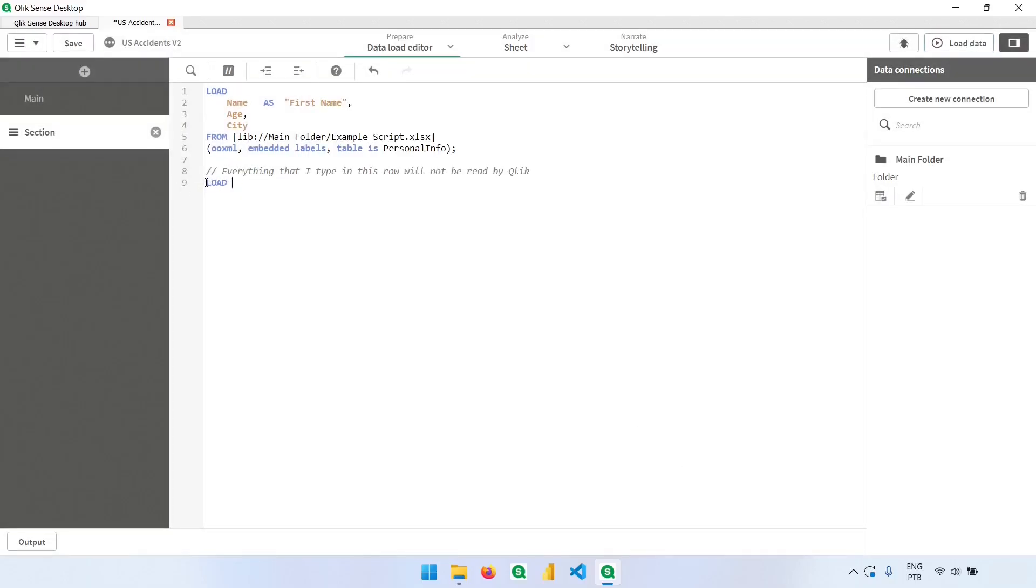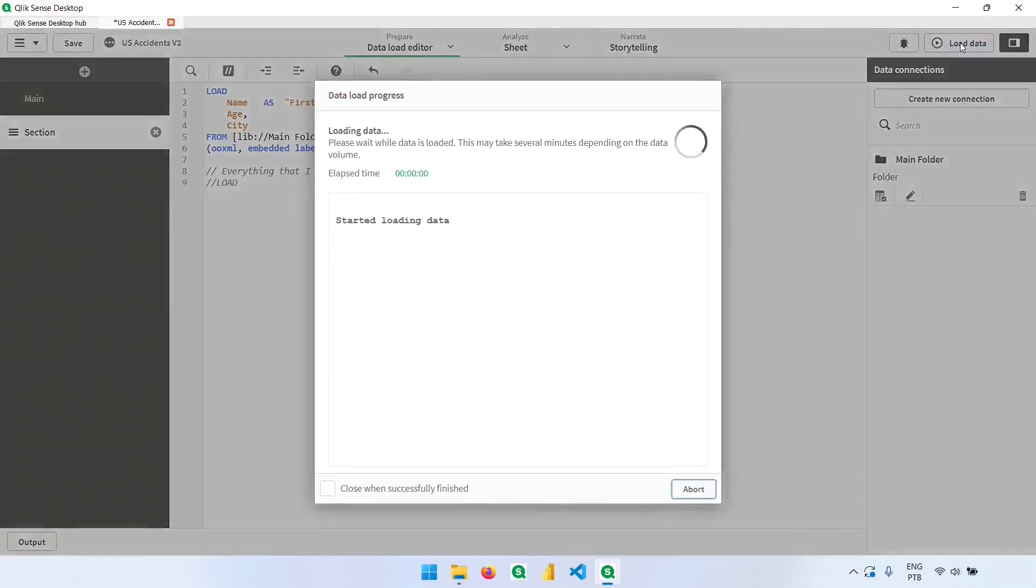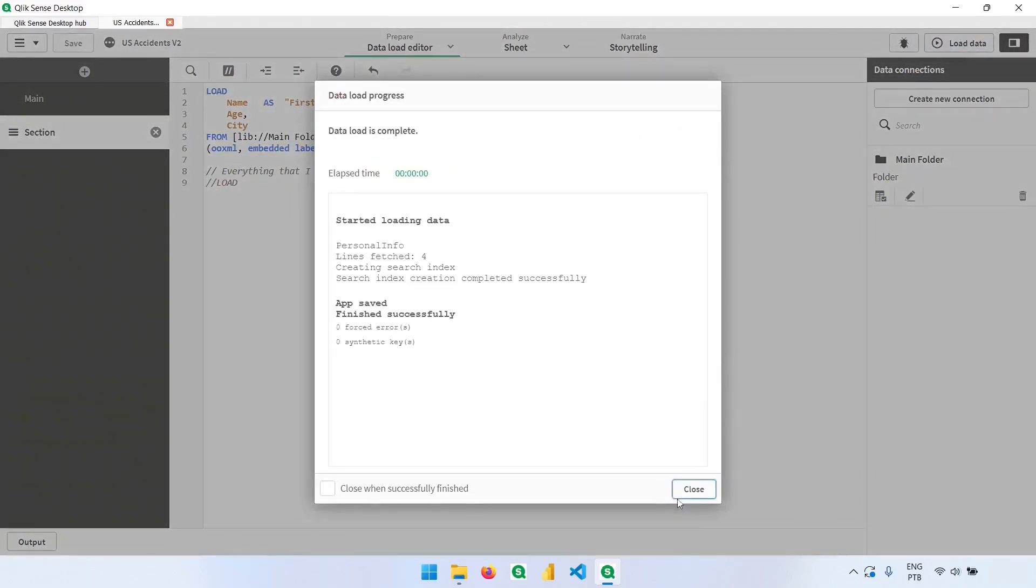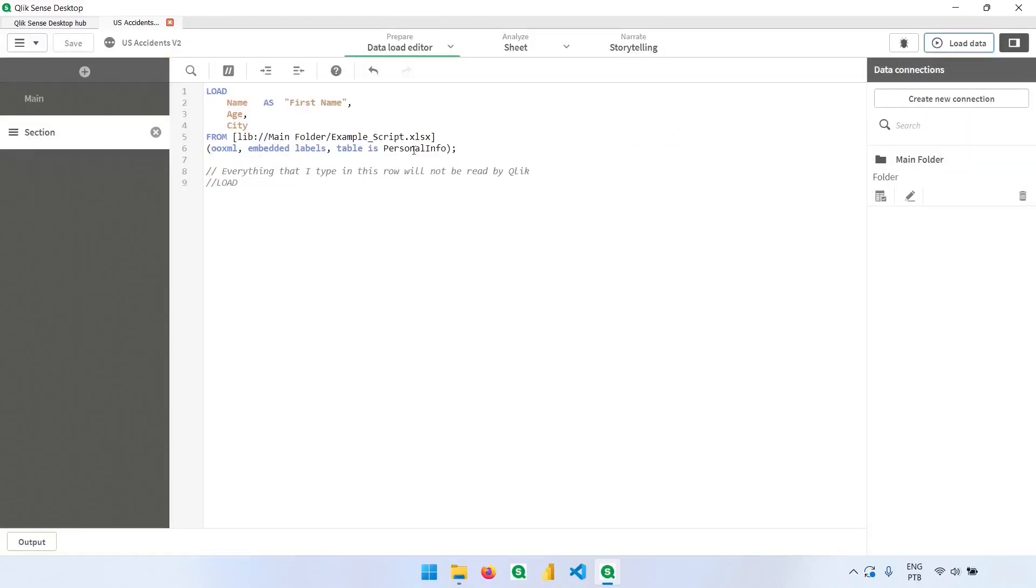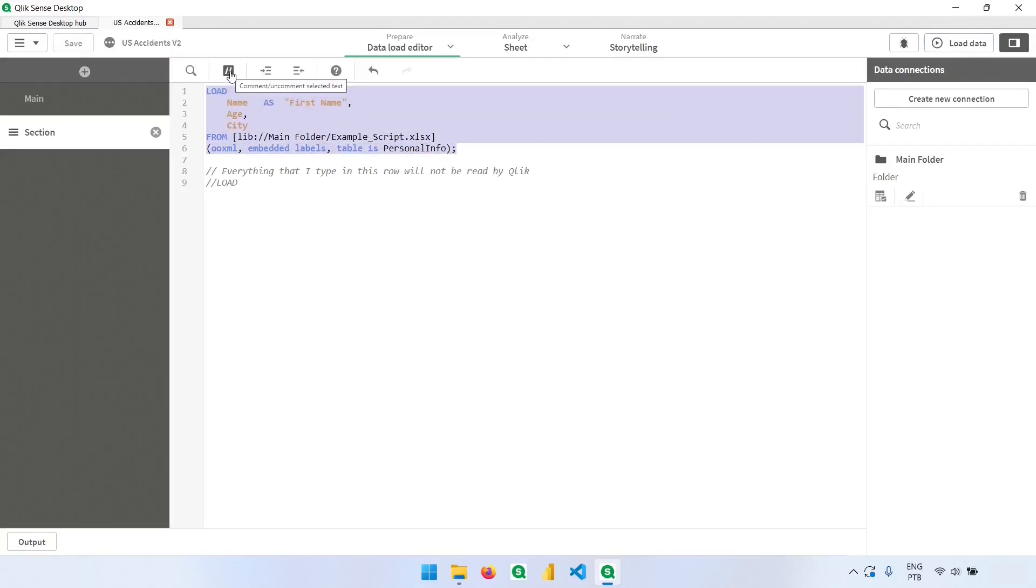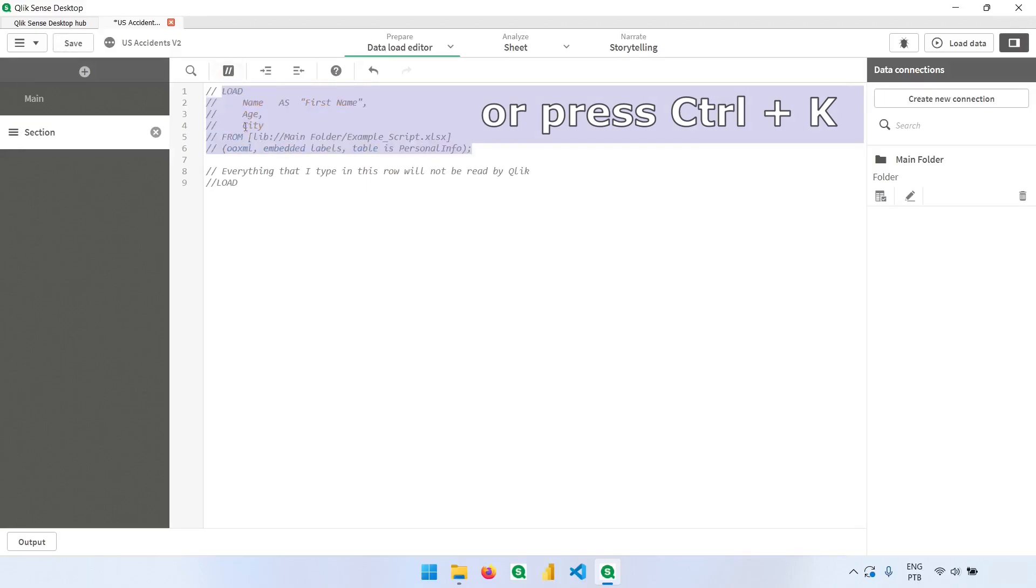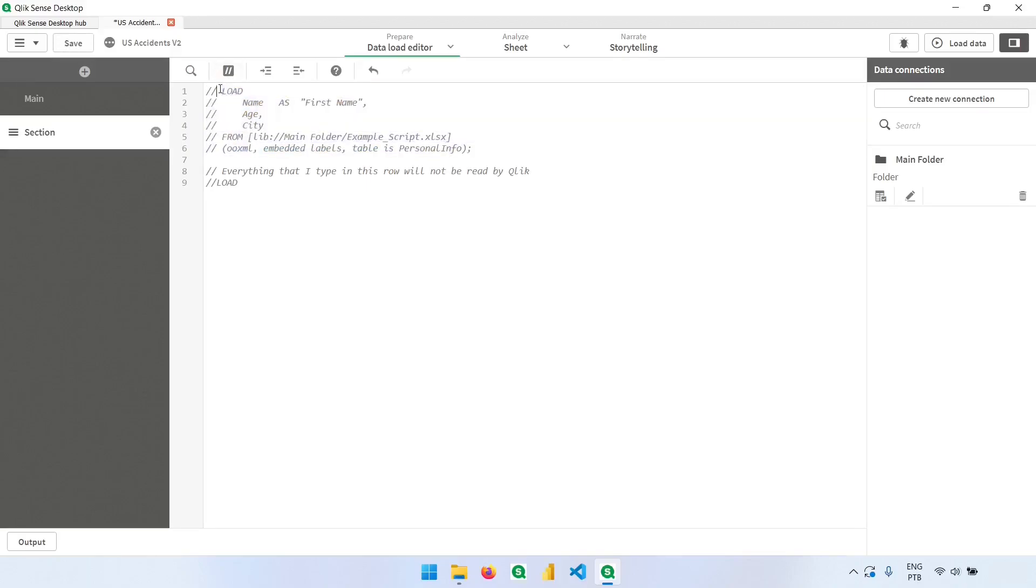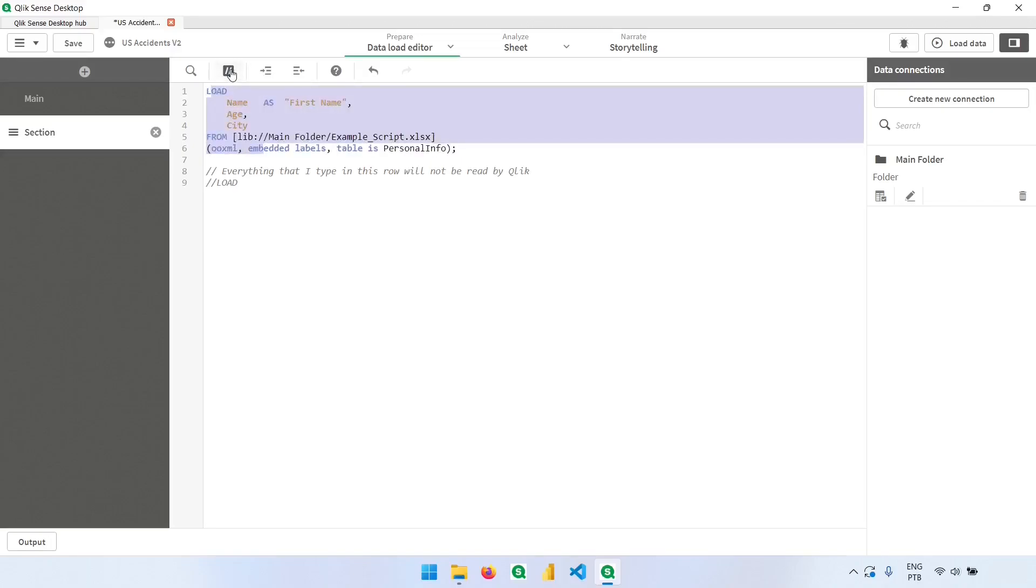But now if I type slash slash, it will be ignored. We can comment this section automatically by selecting the rows that we want and clicking here. So we can comment or uncomment the selected text. So doing the same thing again, and we have the text back.